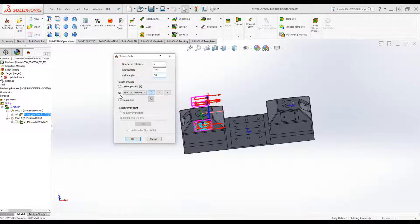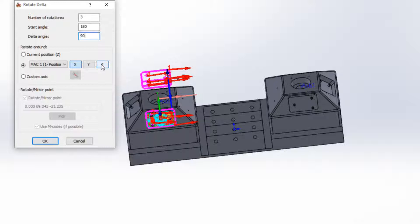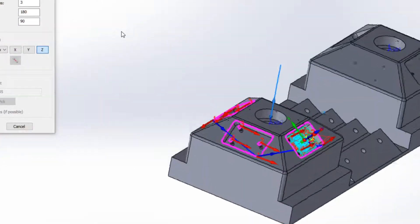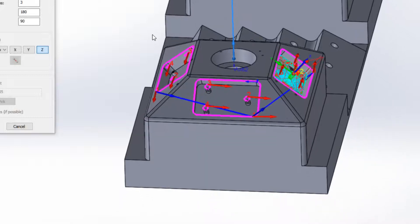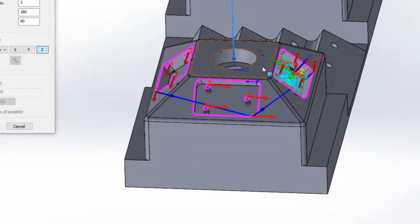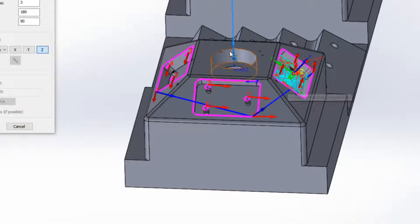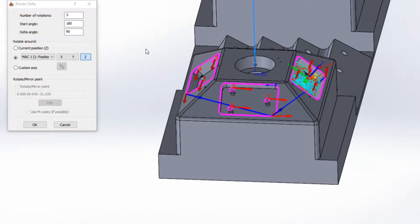And as I said, I want to have it around Mach 1 position 1 on my Z axis. What you'll see is the following: it actually took this operation and now we have it a total of three times around the Z axis of Mach 1 position 1.